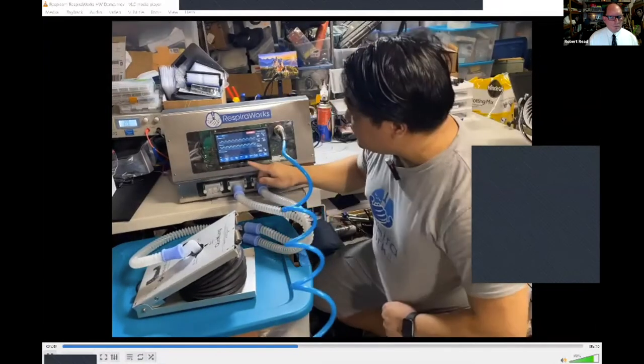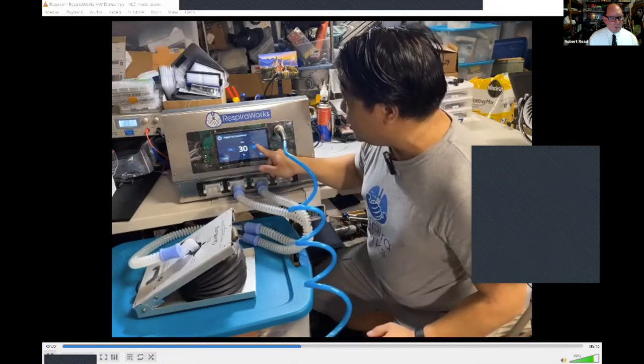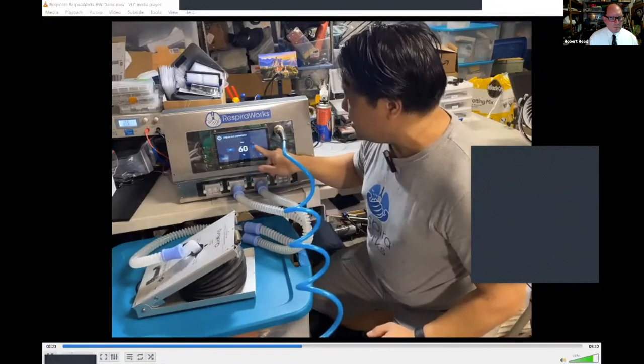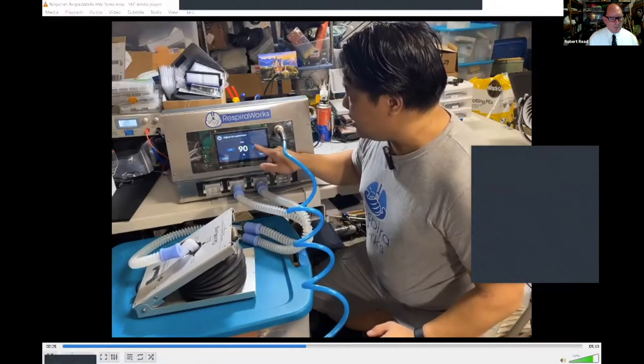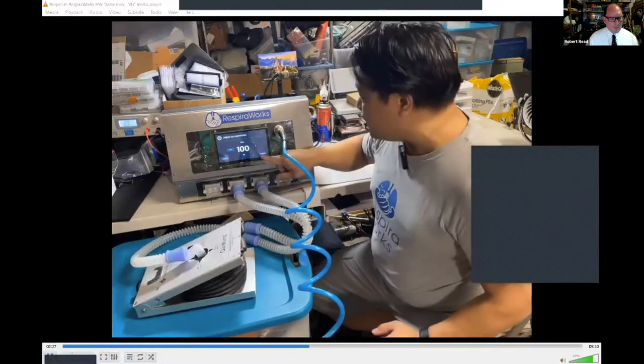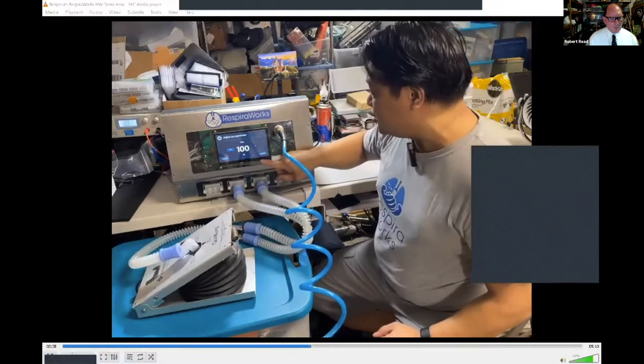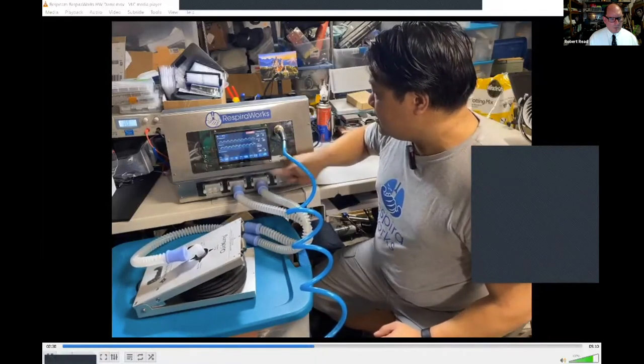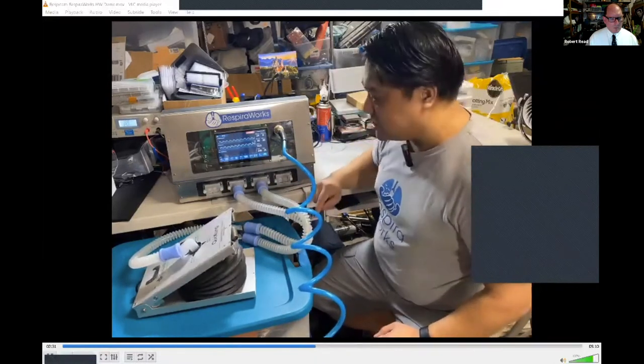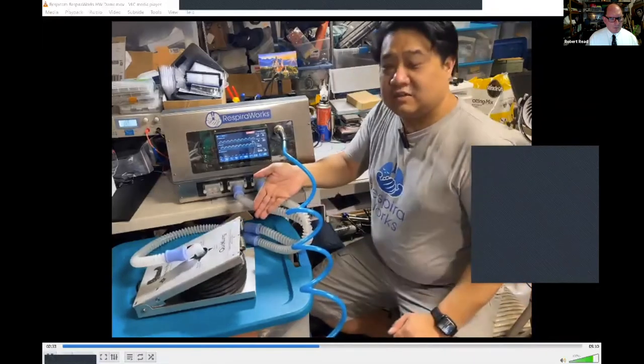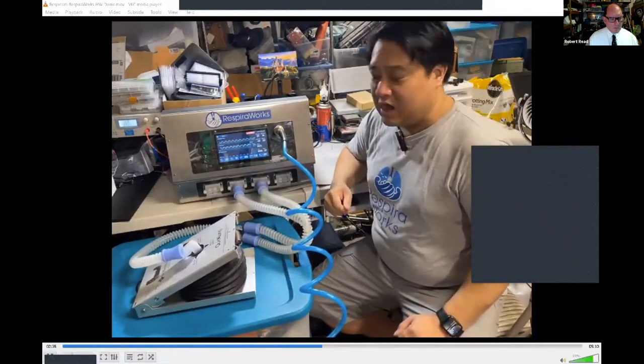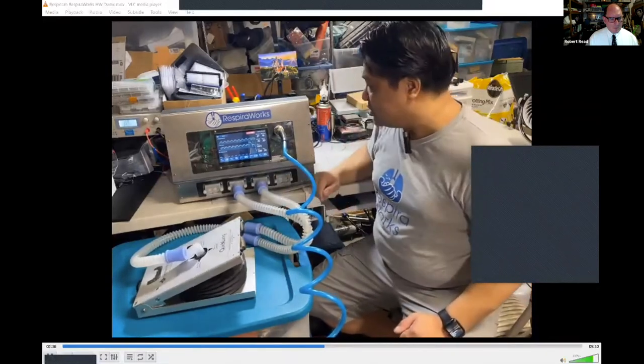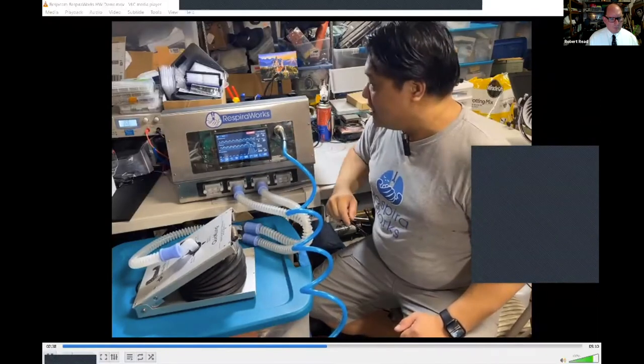And for demonstration, we're going to set the FiO2 all the way to 100% to demonstrate pure oxygen control. So you hear the blower shut down there and the vent now running, delivering to the patient off of the supplied oxygen.